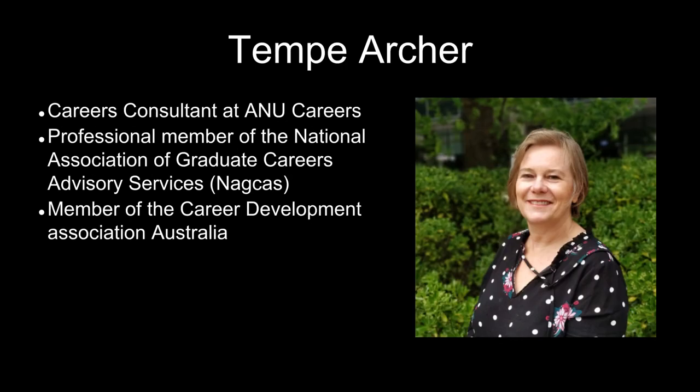Careers Consultant Tempe Archer and the team at Australian National University Careers can assist with general advice on preparing a portfolio. Tempe is a professional member of the National Association of Graduate Careers Advisory Services and the Career Development Association Australia.